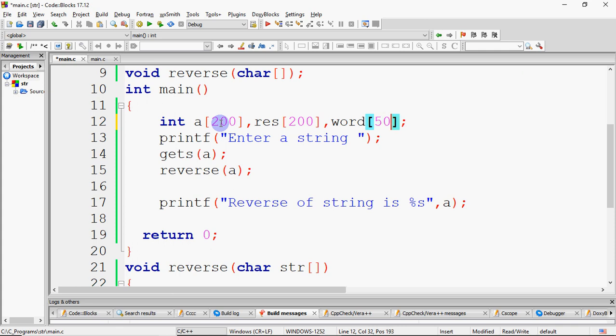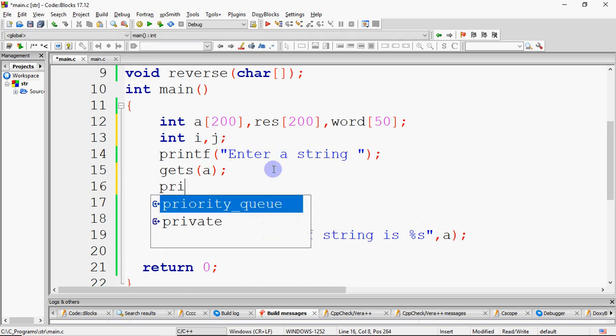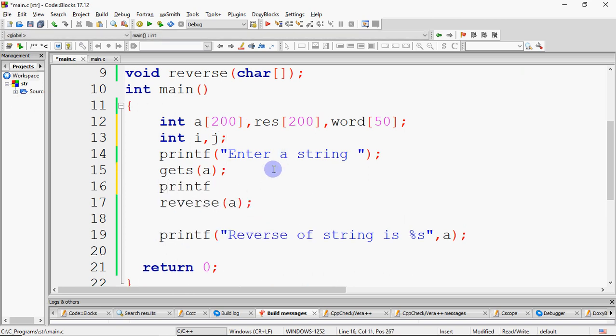Now I need to build 'reverse string word by word'. I have taken a string of size 100 — you can increase the size if you want. So I have a string for the original input. I also need a result string of the same size to store the output. In between, I need one more string called 'word' to store one word at a time — I assume no word will be longer than 50 characters. I have also taken index variables to use as indices into the strings.